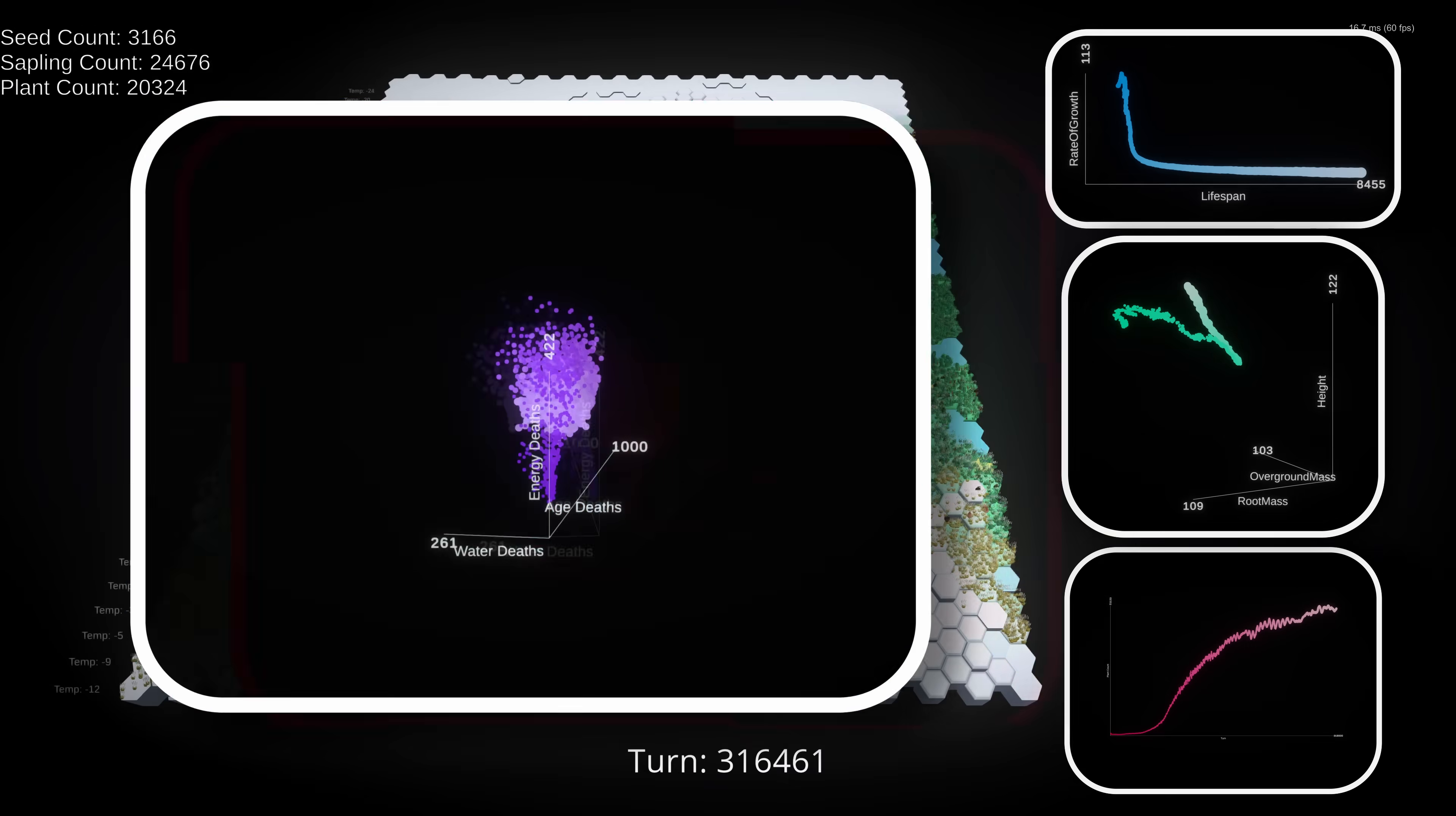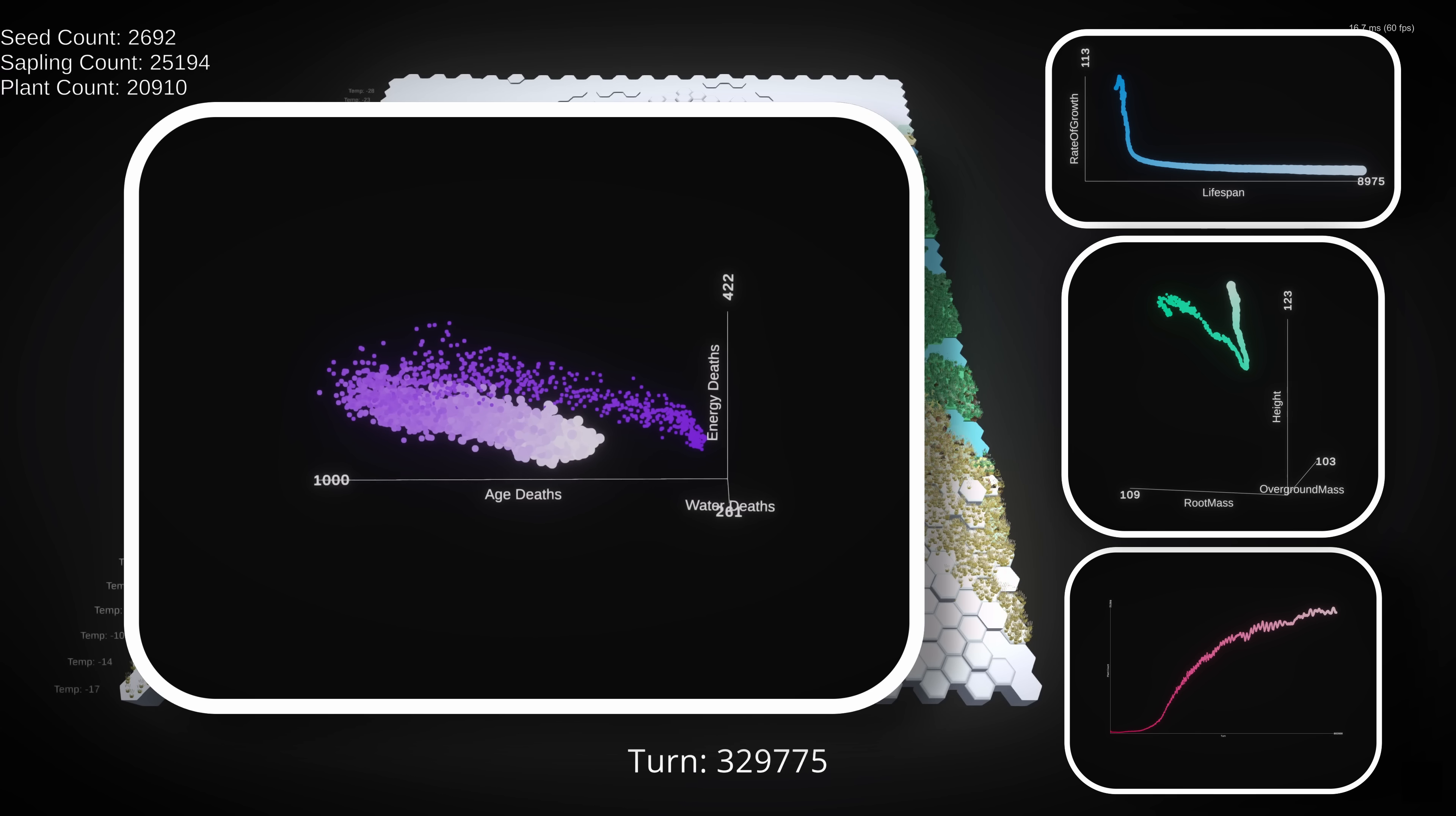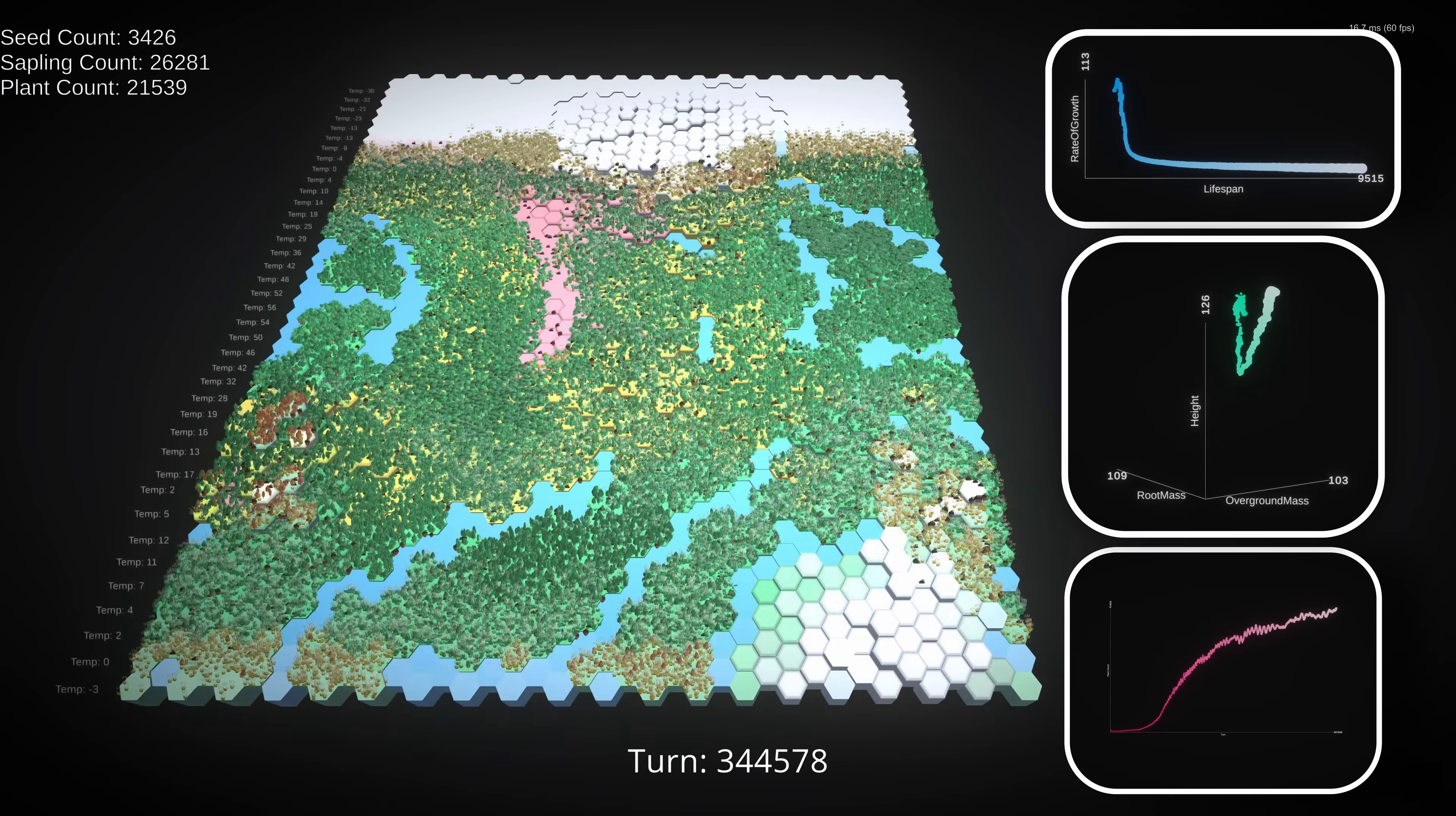And another interesting data point is our death trend. As you might expect, the primary cause of death continued to be age until congestion became a real issue. However, perhaps unexpectedly, this doesn't coincide with more water deaths, or more energy deaths, which actually declined in this period. What this means is that, despite our population being much larger than it was at 100,000 turns, we're actually seeing fewer deaths per turn. And you might have guessed it already, but I think the culprit is this. Longer lifespans come with an aging population, which means that things just die less often.